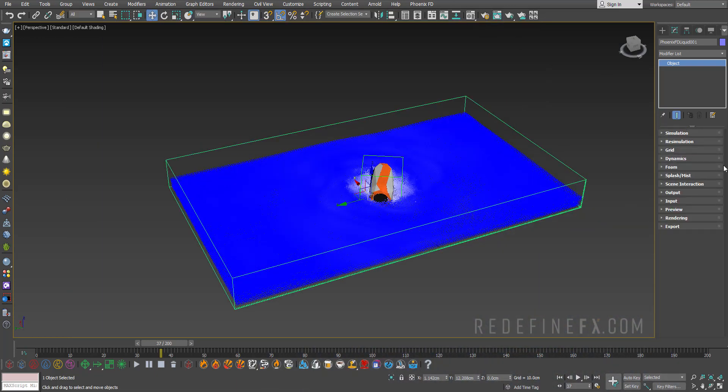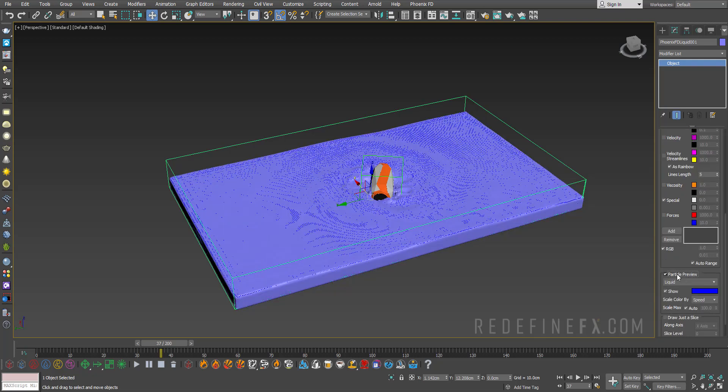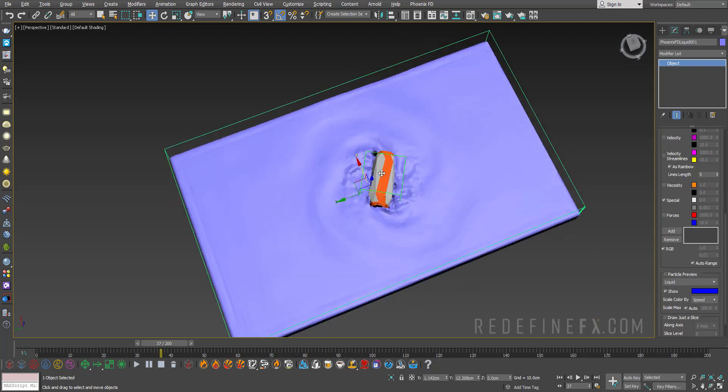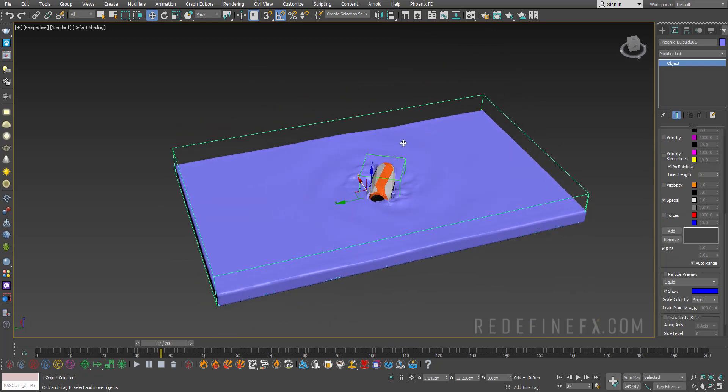To see the mesh, you can just go under preview and say show mesh, and turn off particle preview so all you see is the liquid mesh.